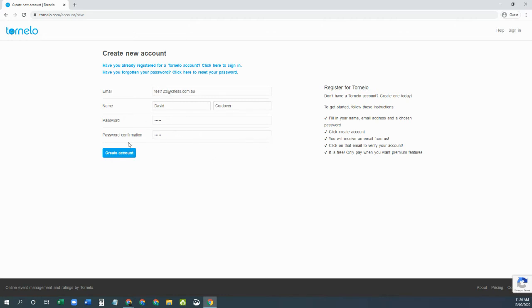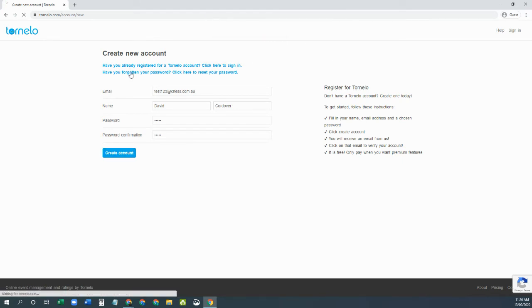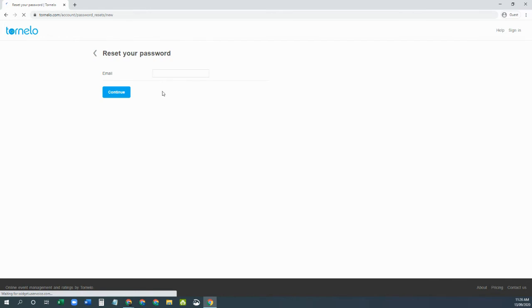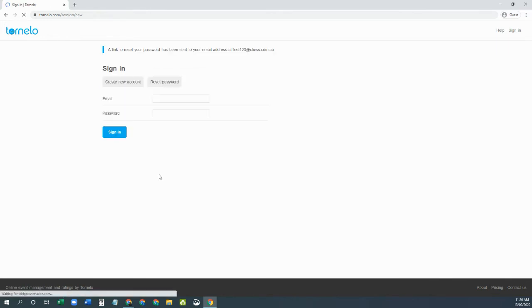So if you do get that message, I'll just show you the message again. Validation failed, your email address has already been taken. Simply click the forgot password button, enter your email address, which will create a link to reset your password.